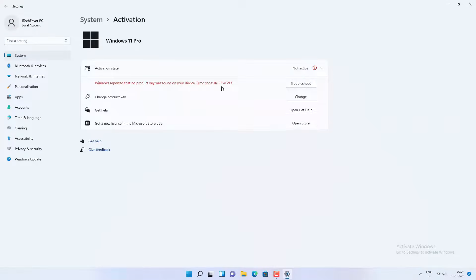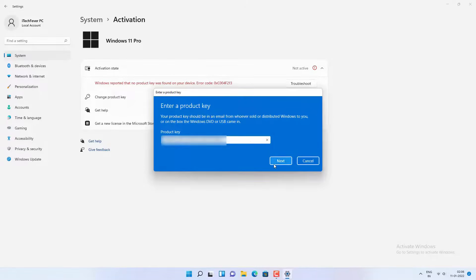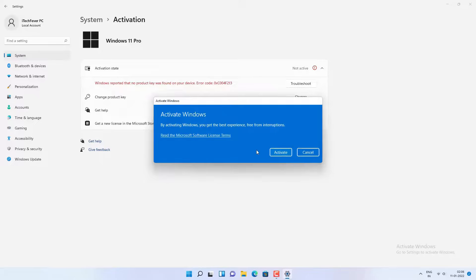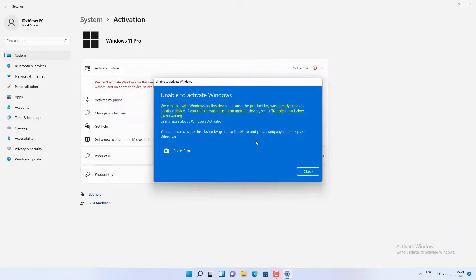Now let's go to the Windows 11 machine, go to Activation, then Change the product key. I will enter the product key which I got using the Key Finder app on Windows 10. Even though my Windows 10 is activated using a digital license, I will still use that product key. Now if you have a retail product key, your Windows 11 will be activated after clicking on the Activate option. But since I have a digital license, Windows 11 is not going to be activated on this computer. You can see that I am getting an error: unable to activate Windows, because my Microsoft account is still not connected on this computer.